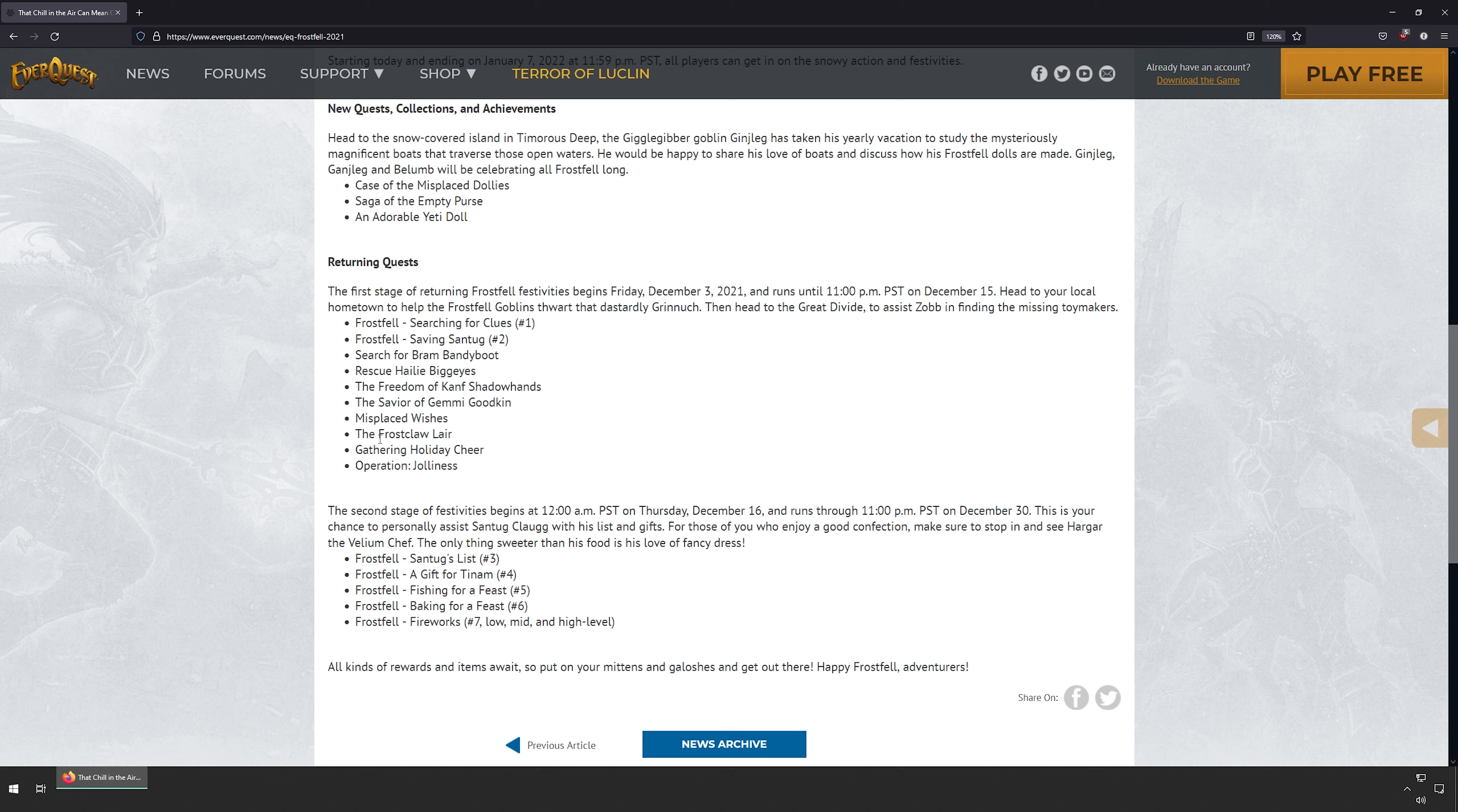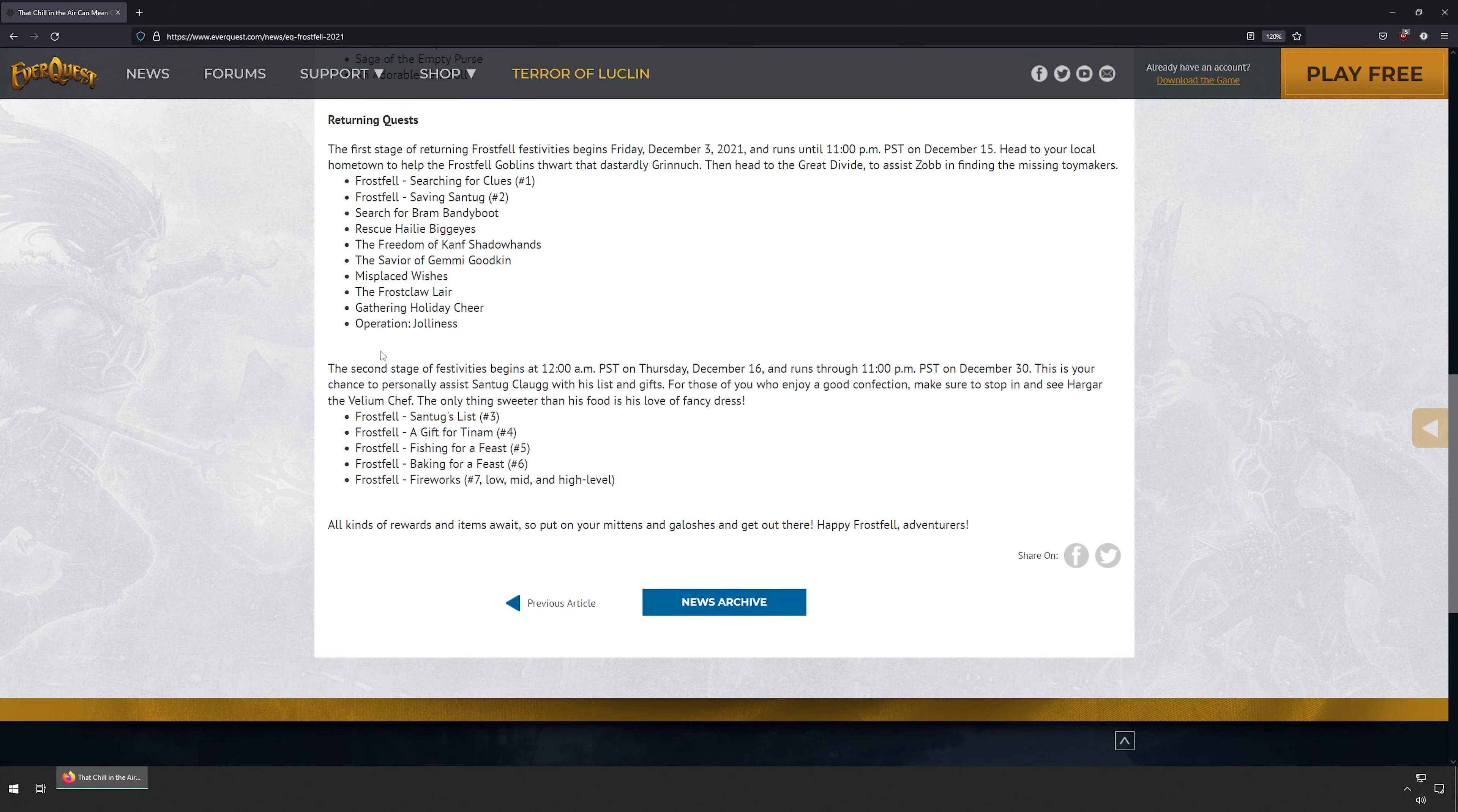Misplaced Wishes, The Frostclaw Lair, Gathering Holiday Cheer, Operation Jolliness.